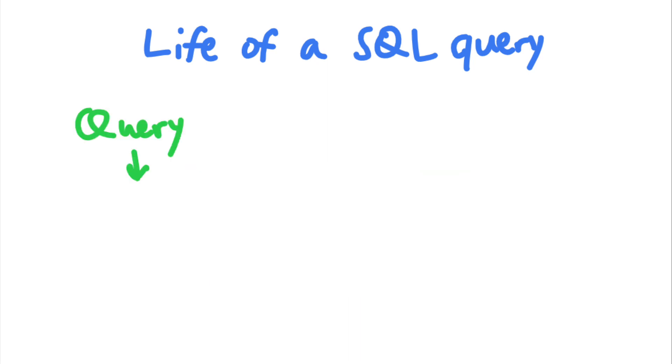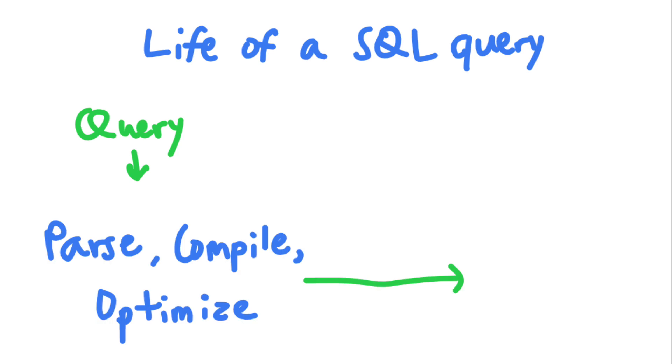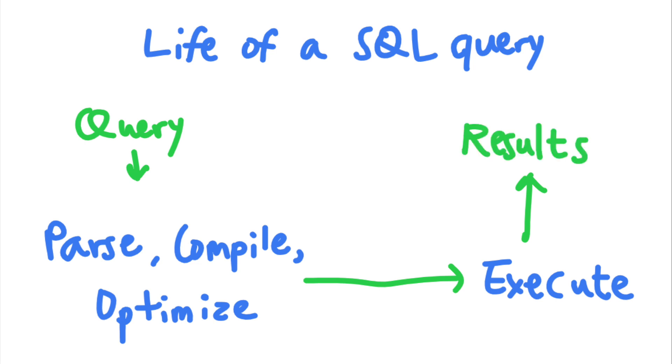And when a SQL query arrives at the SQL server, the server will parse, compile, and optimize it. And finally, the server will execute the program and return the results of the execution.